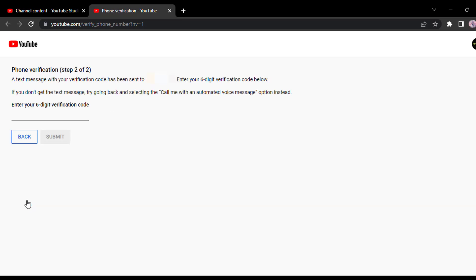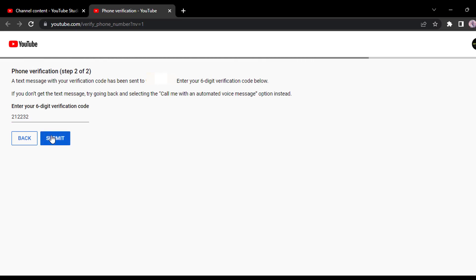So check your mobile phone and then enter the six digit verification code. So my code is 212232. And now once you've entered the code, simply click on submit.